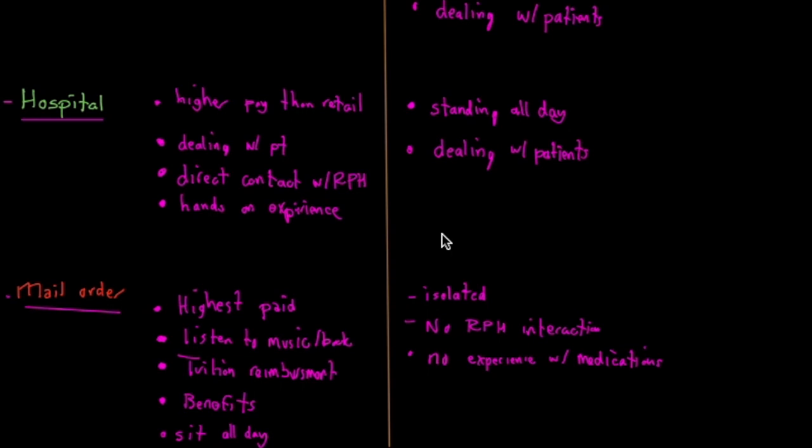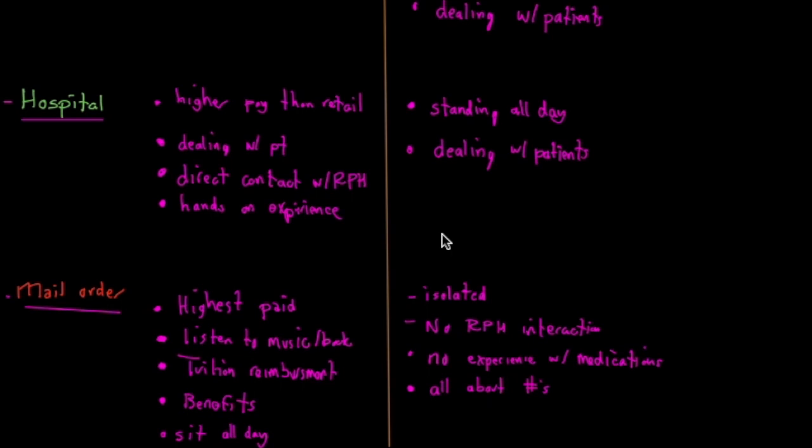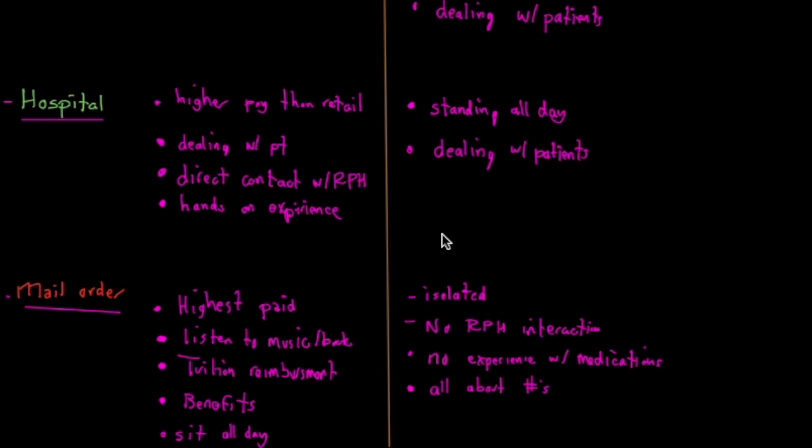I think the biggest issue with mail order, whether it's the data entry part or the fill site, is they're definitely all about numbers. For example, when I started we were required to input like a hundred prescriptions an hour. Eight hour days, you're putting like 800 prescriptions a day, which is a lot, and it gets really intense.